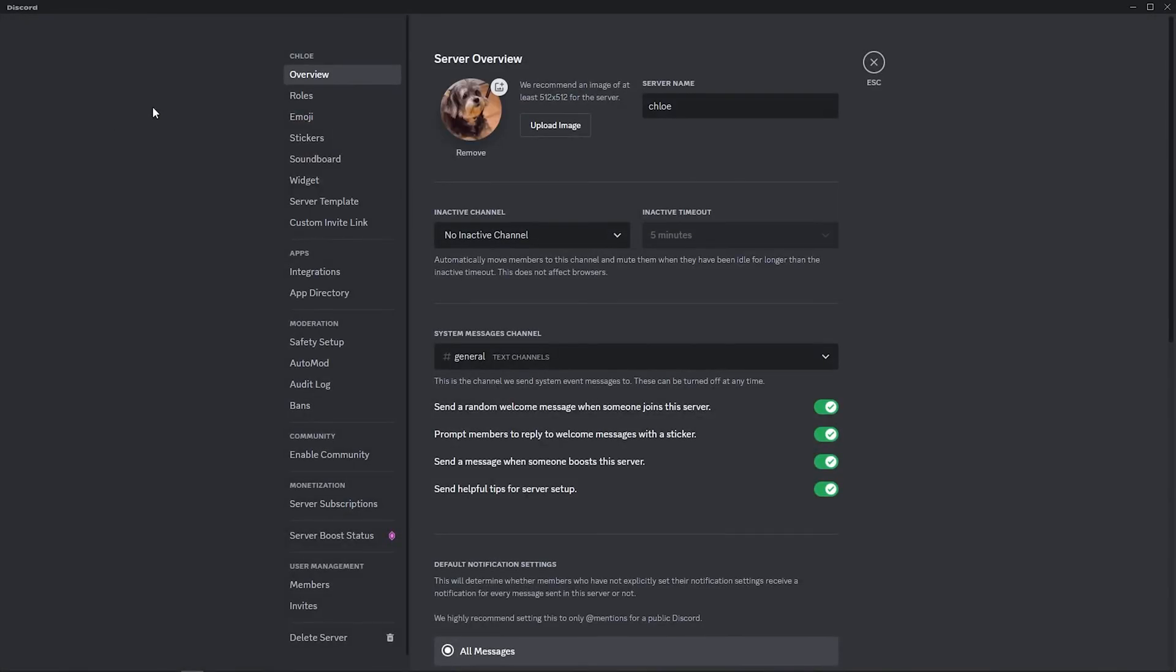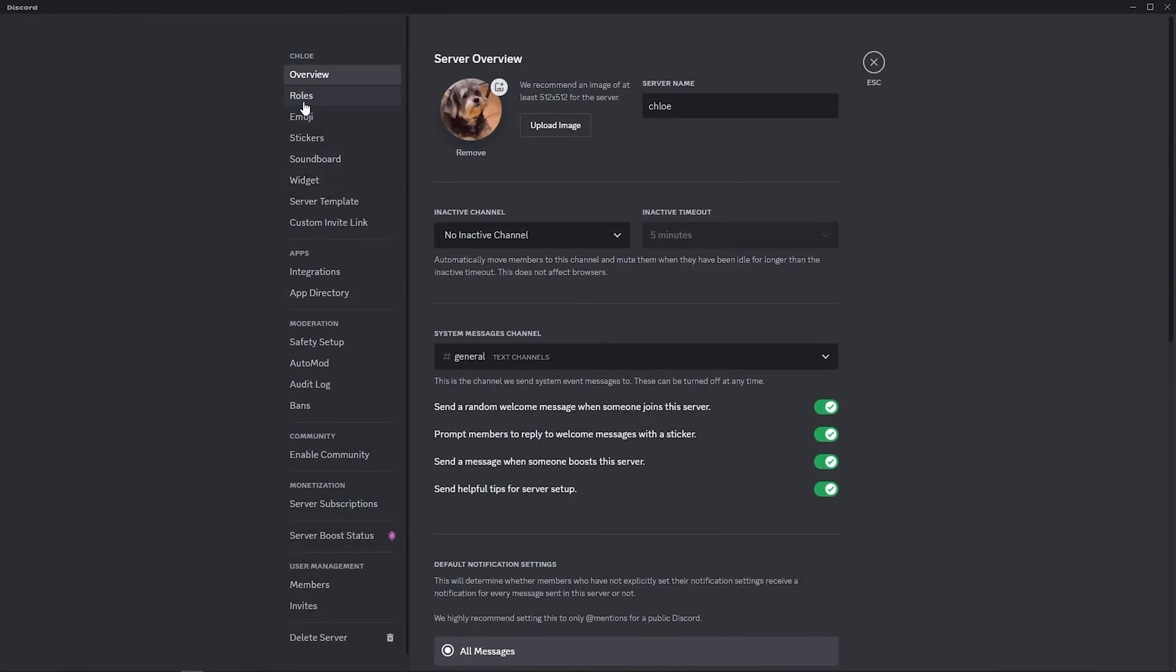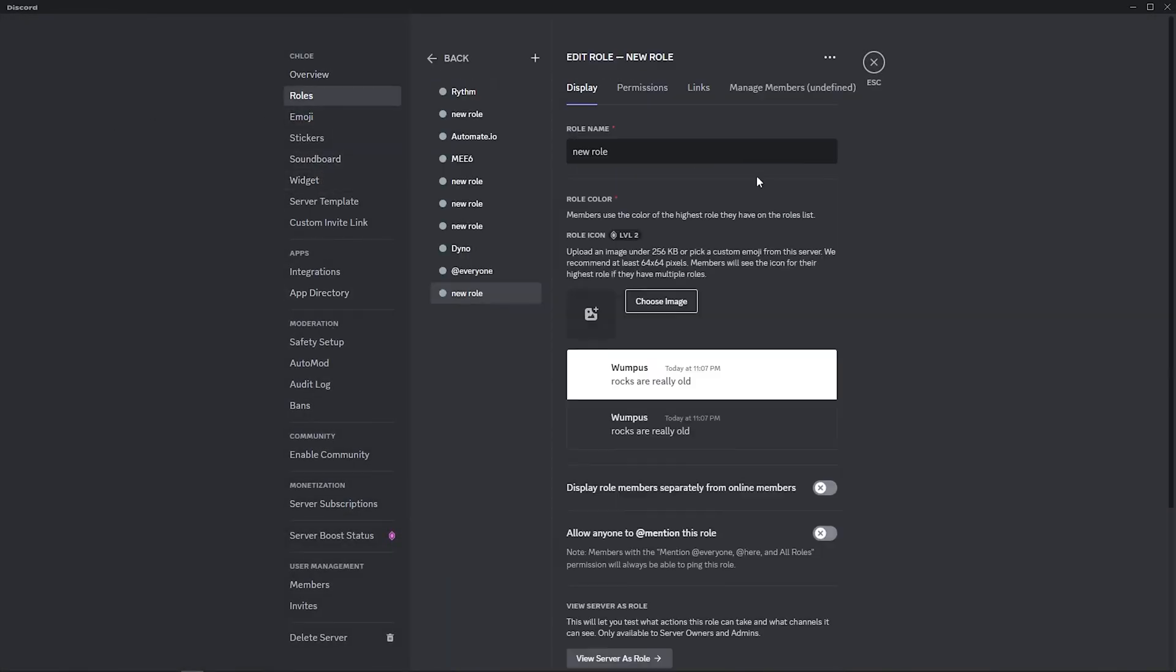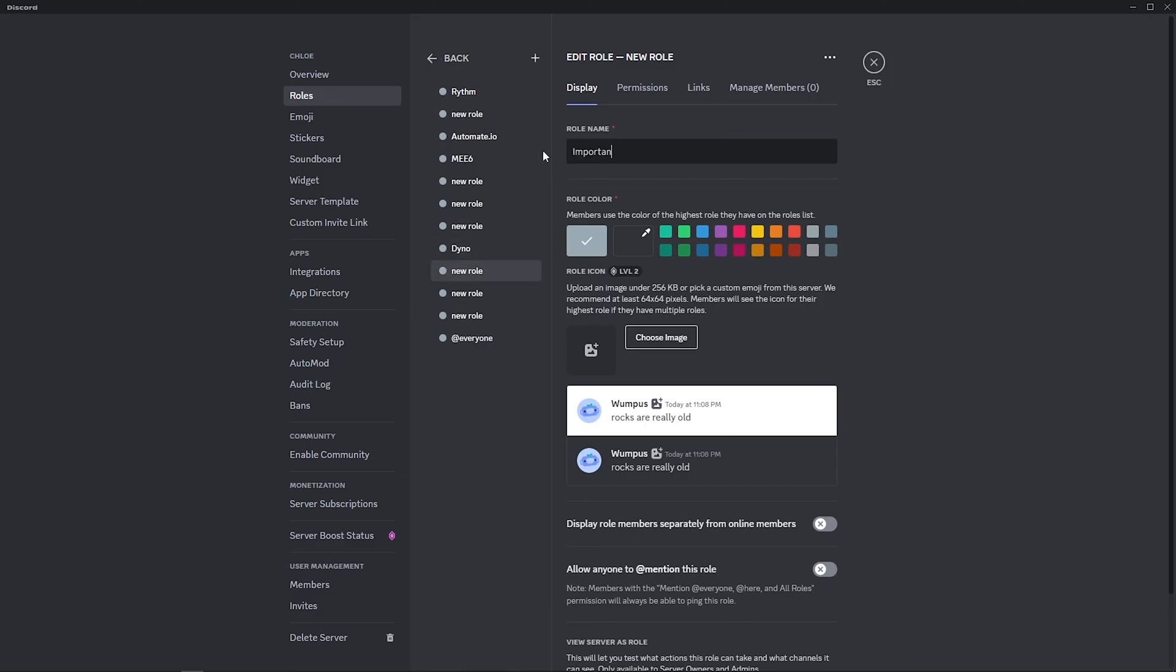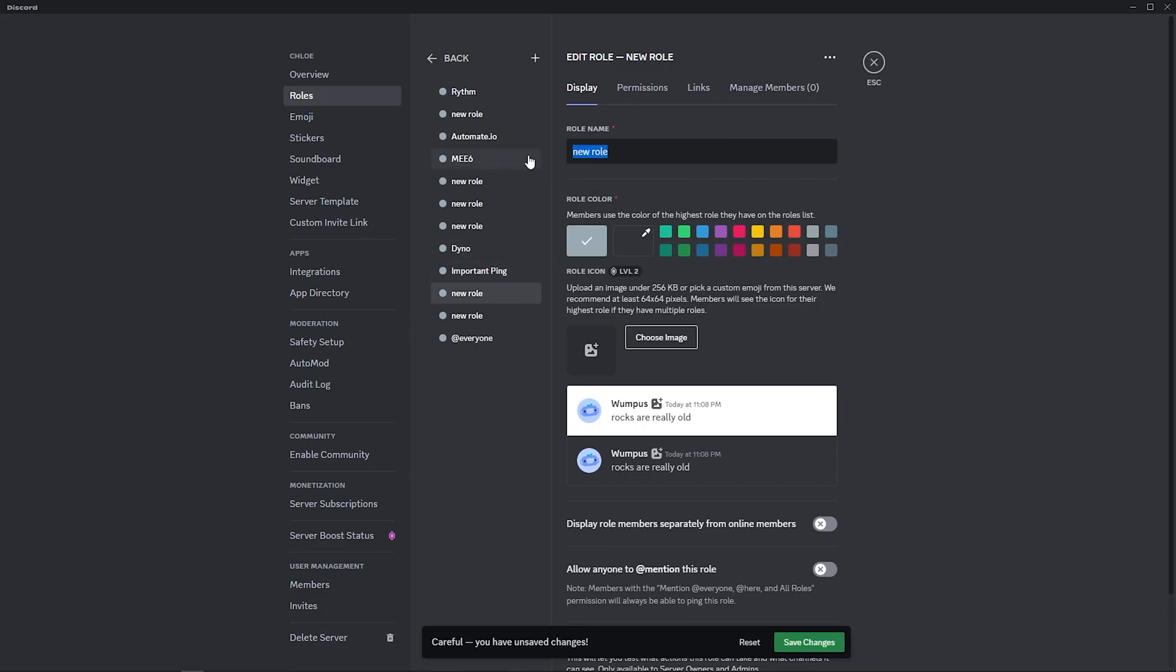Now, proceed to the roles tab and then create 3 new roles. Name the first one important ping, the second one alert ping, and the third one new request ping.